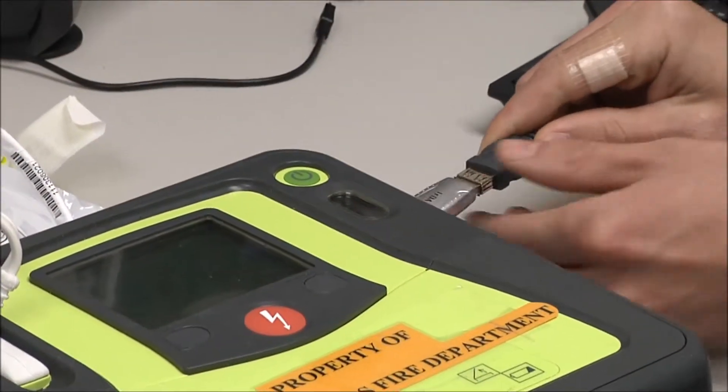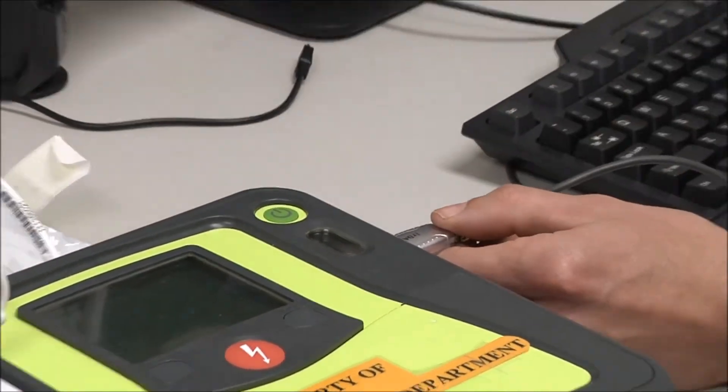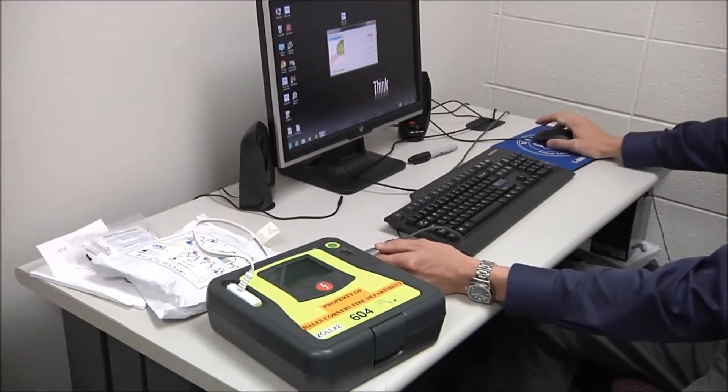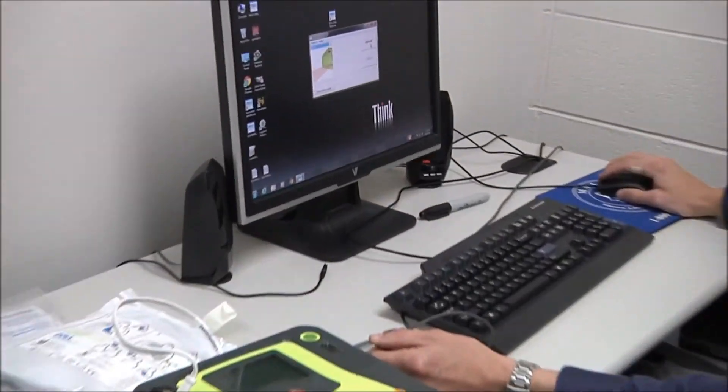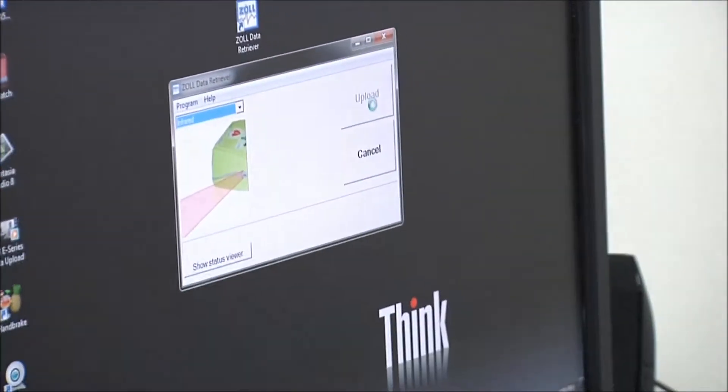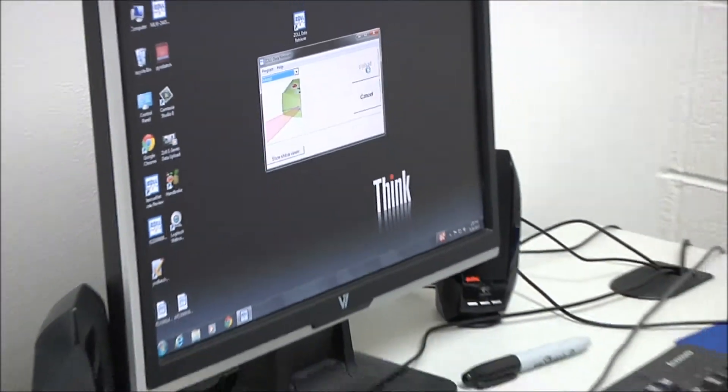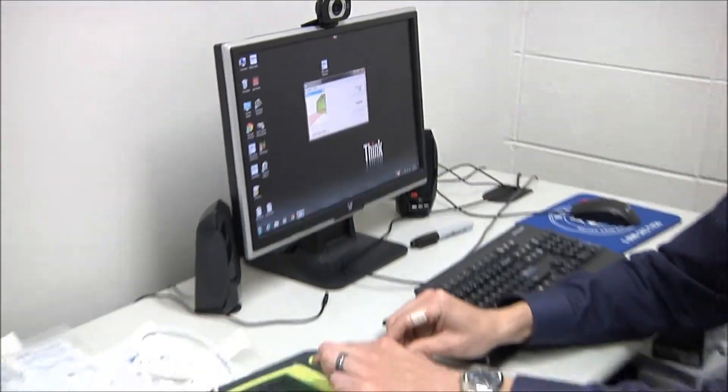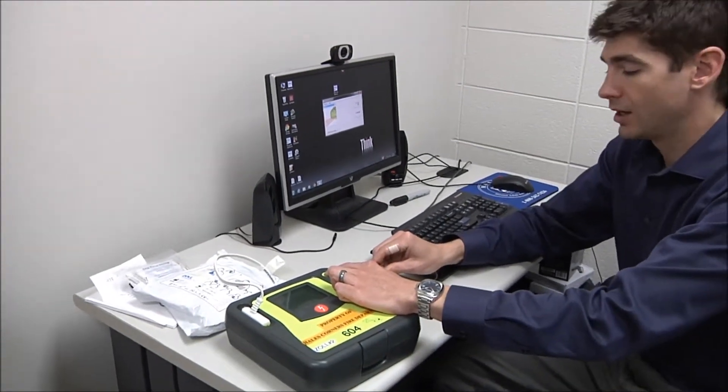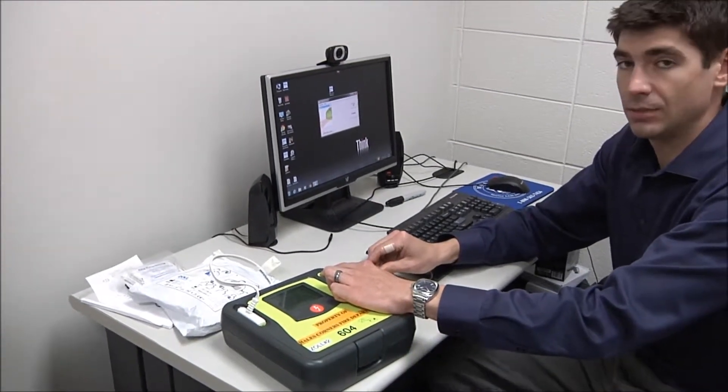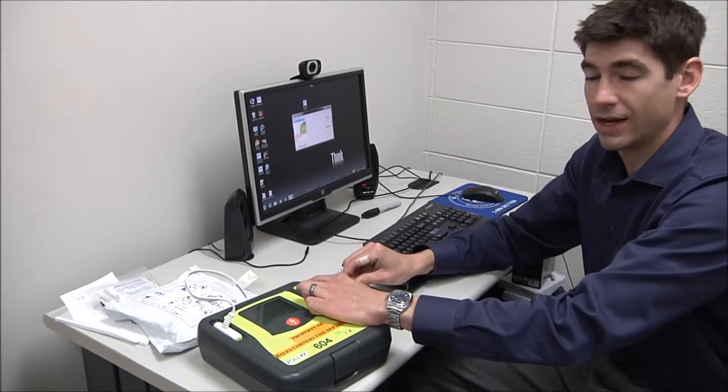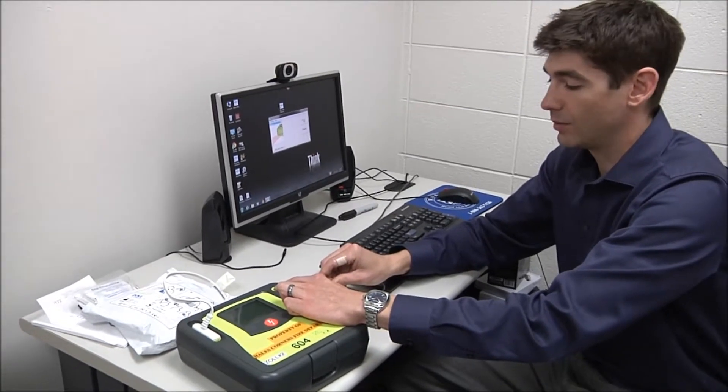So holding that onto the side, I'm going to click the upload button on the screen here and then I'm going to hold down the power button on the AED Pro until it says communications have been established. And then I can release the power button.